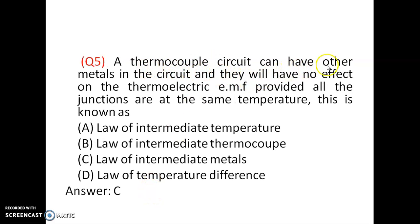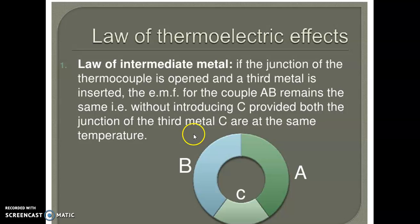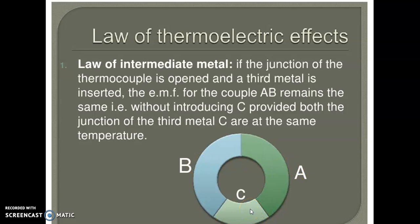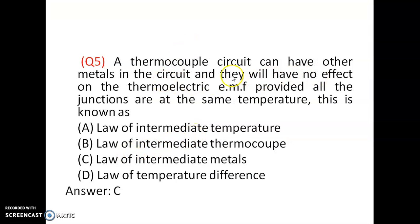Question 5: A thermocouple circuit can have other metals in the circuit and they will have no effect on the thermoelectric EMF, provided all the junctions are at the same temperature. This is known as the Law of Intermediate Metals. If a third metal C is introduced between metals A and B, it will not affect the net EMF induced.